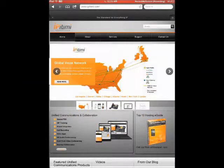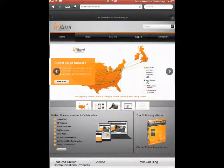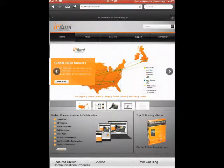Another major advantage of using Epitome for your phone service is our integration with numerous third-party applications. Our open APIs make it easy for you to also develop and create your own.